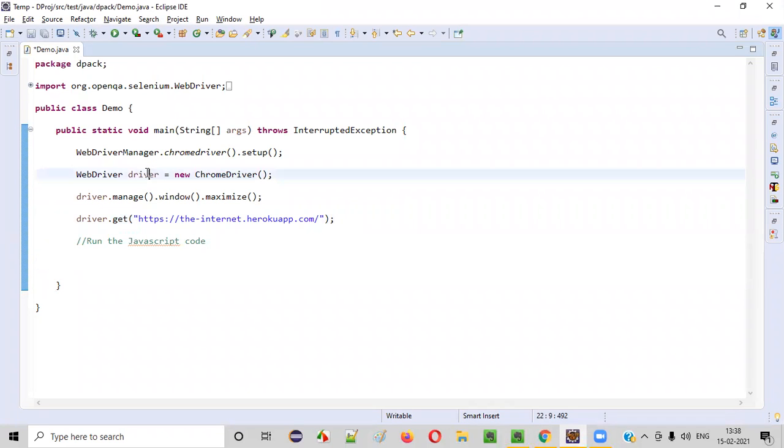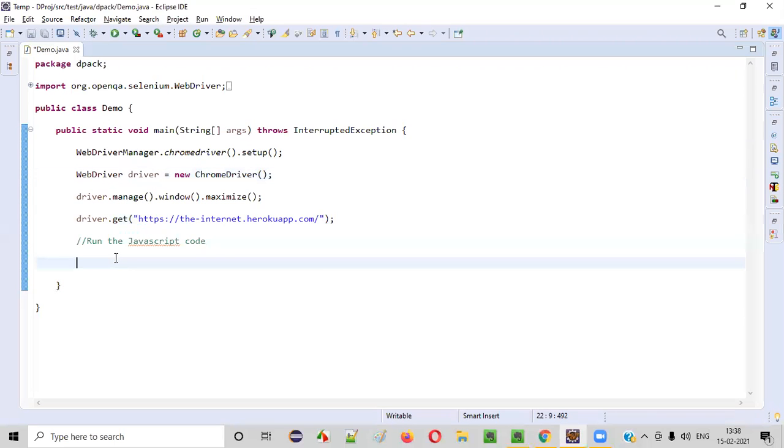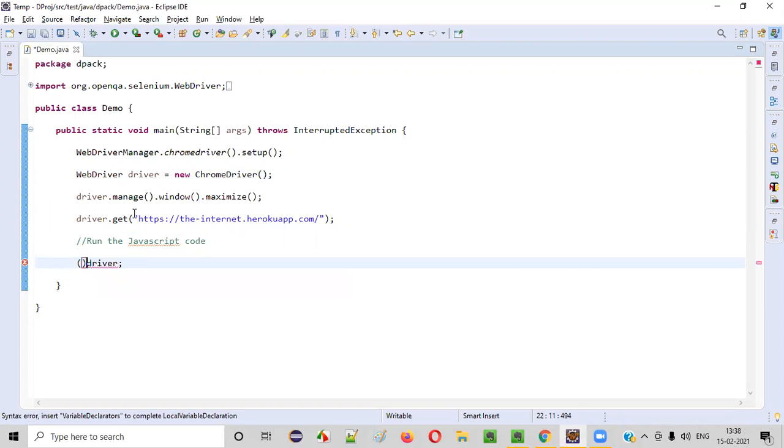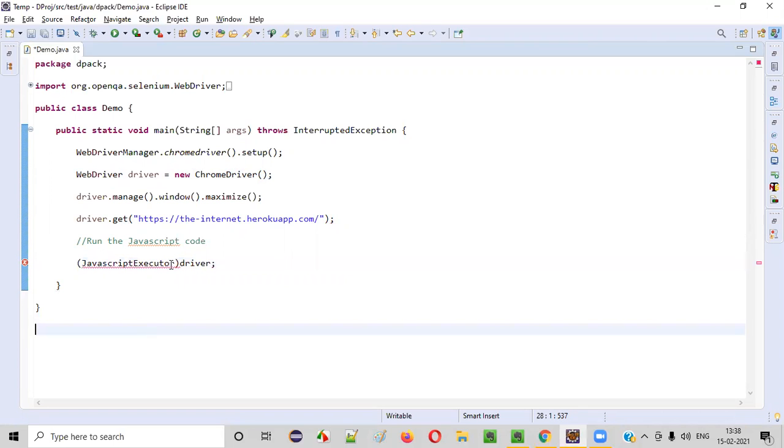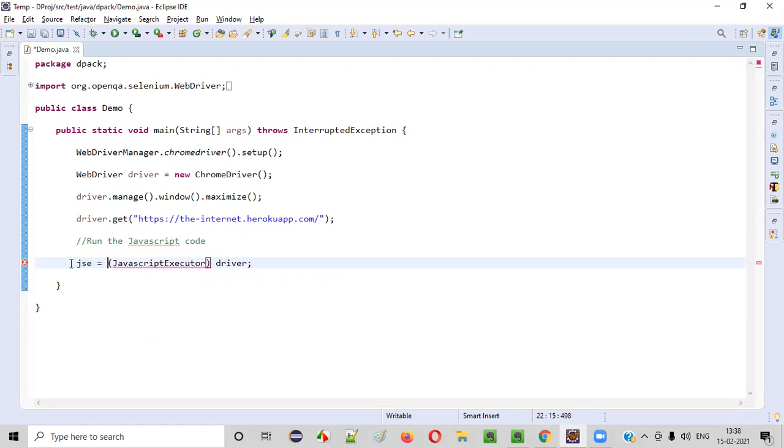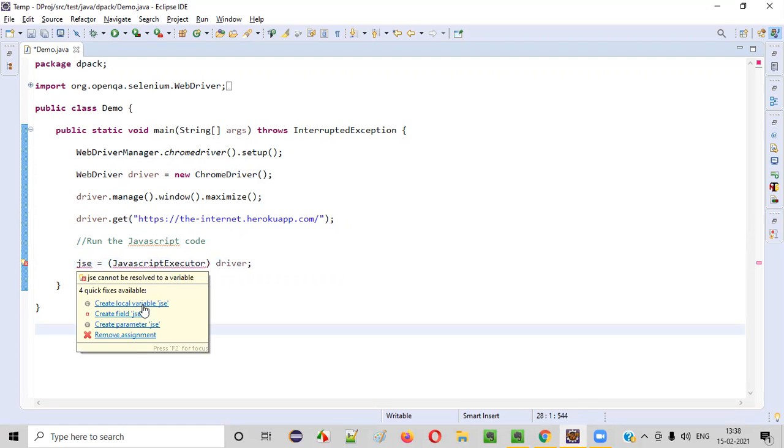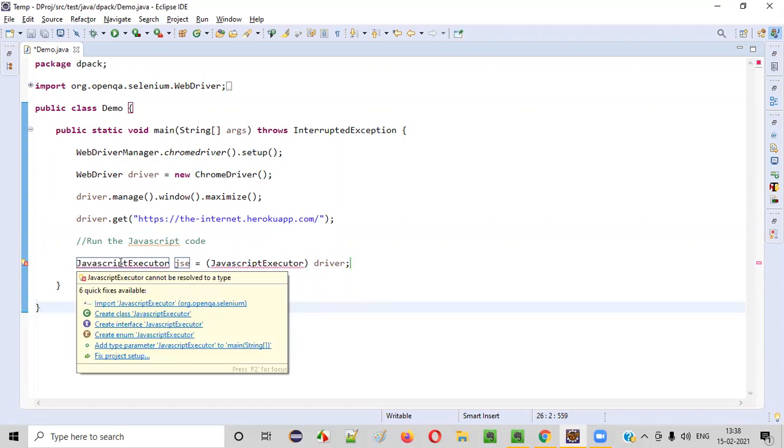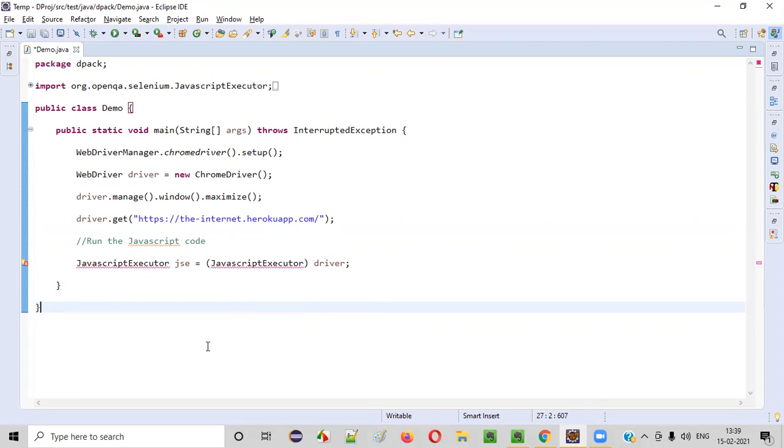So what we'll do is we'll cast this driver object of this web driver with that JavaScript executor interface. So first, I'll write the driver, and I will cast this driver with the JavaScript executor. Once the driver is casted here, I'll create a variable like this, JSC, or mouse on JSC and say, create local variable. Now, hold the mouse on JavaScript executor interface, and import this interface from Selenium like this.